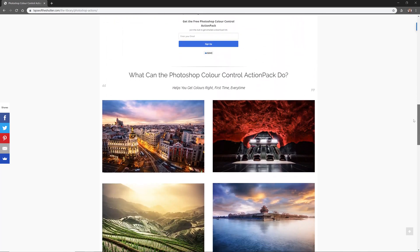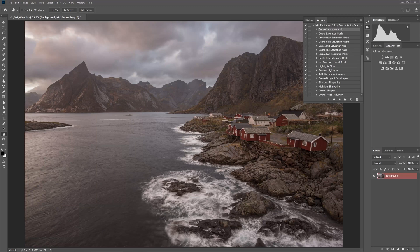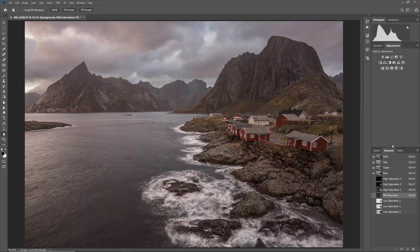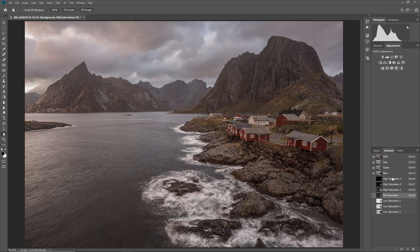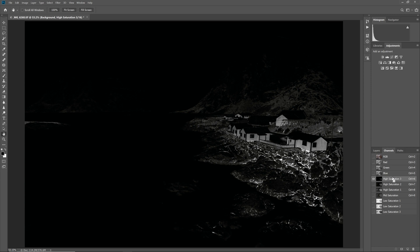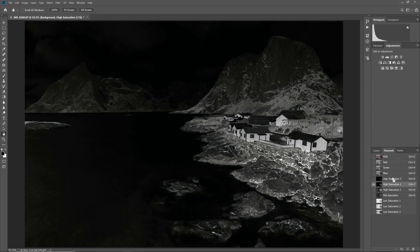Once the action is run, the saturation masks are available in the channels tab. The high saturation masks are selections made of the most saturated pixels in the photo, in this case the buildings and grass, while the low saturation masks are selections of the least saturated pixels, here containing the sky, water and most of the mountains.